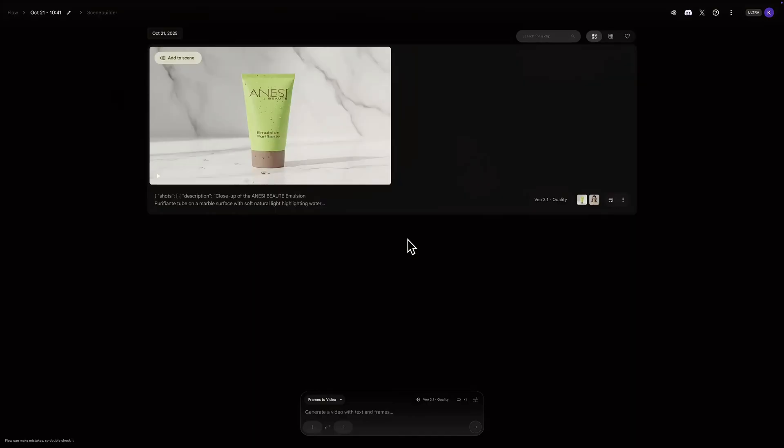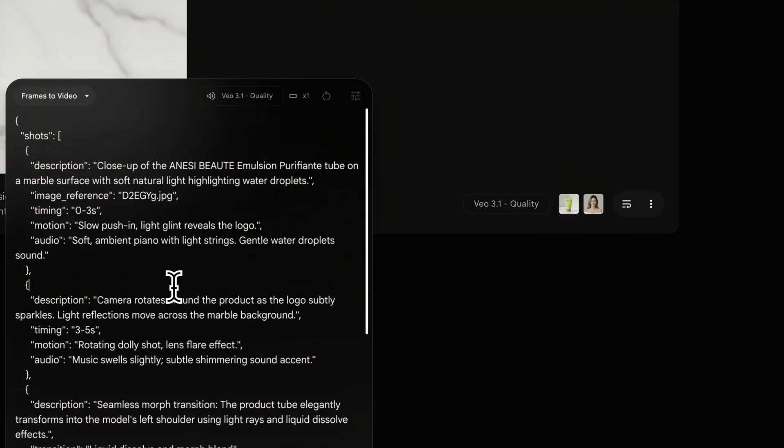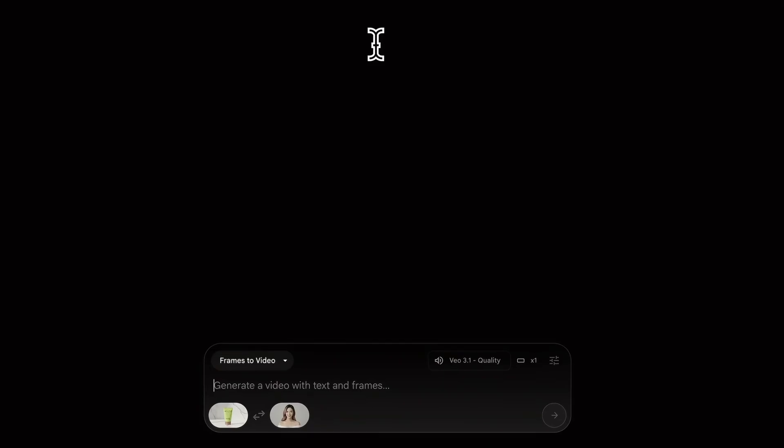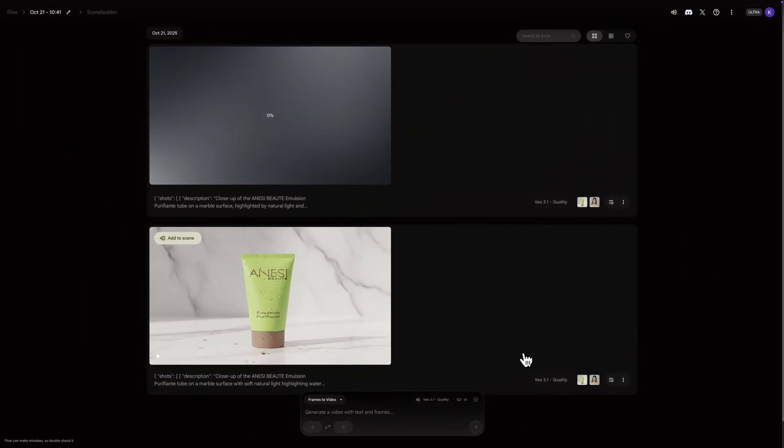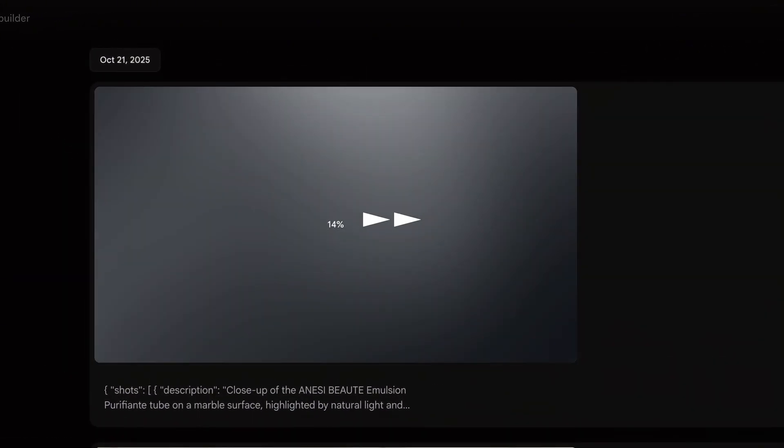Okay, I'm back in my Google Flow tab. I have my new droplet reflection JSON copied. Now, on the video we just generated, I'm going to click the reuse prompt button. And look, it takes us right back to the frames to video setup and our first frame and last frame images are already loaded. We don't have to upload or crop them again. This is a huge time saver. Now I'll just delete the old JSON from the prompt box and paste in our new JSON for the droplet reflection idea. Okay, let's generate this new version. This will take another one to two minutes.